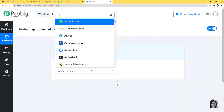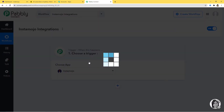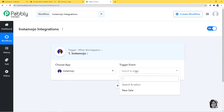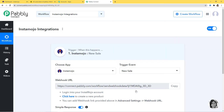In Choose App, I am going to choose Instamojo first. In trigger event, according to our workflow, whenever a new sale happens is our trigger event. Automation runs on the concept of triggers and actions — it is all about when something happens, do this. For example, when a sale happens, send an email. In our case, new sale created in Instamojo will be our trigger event.